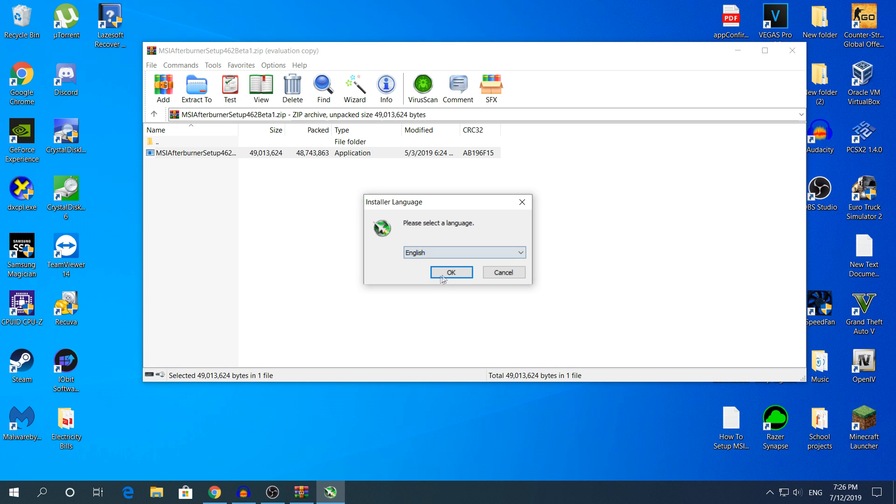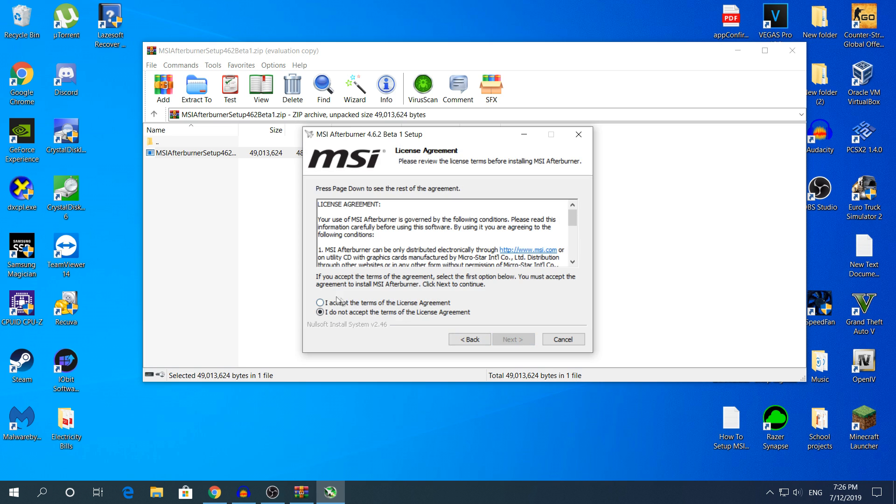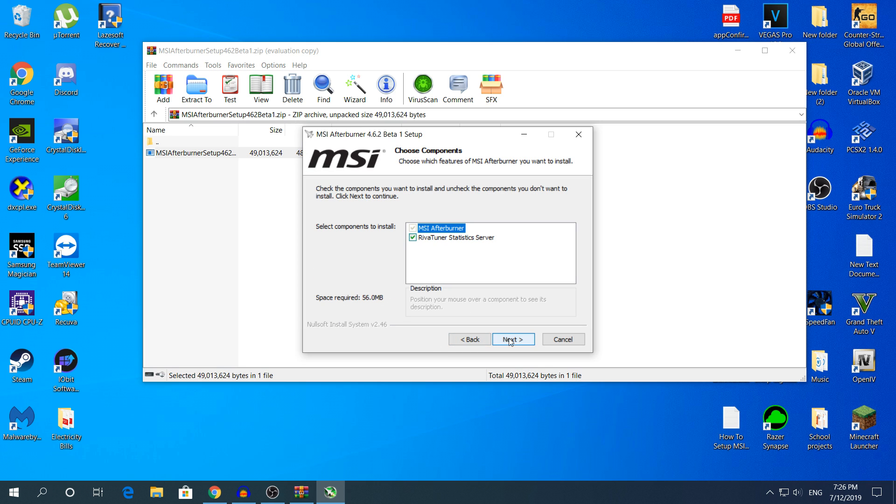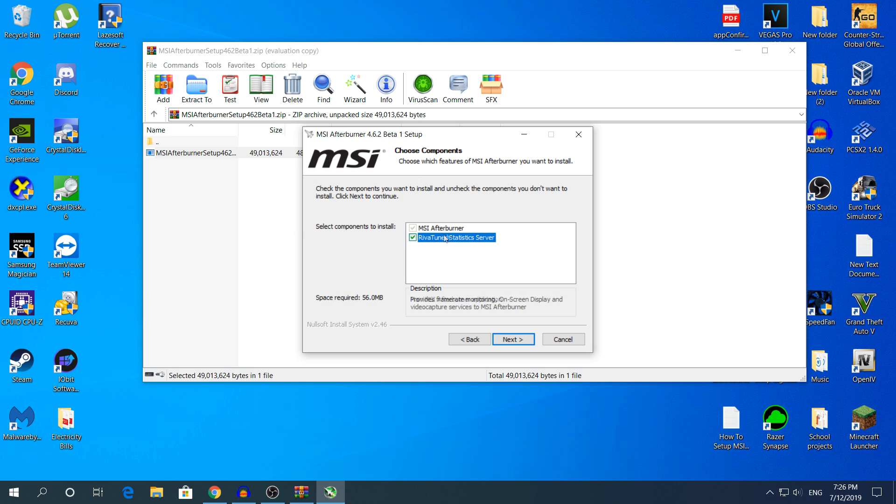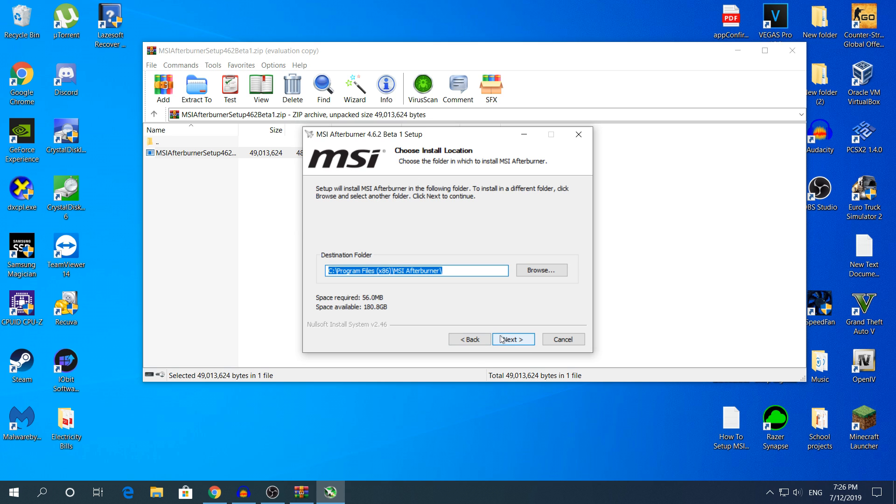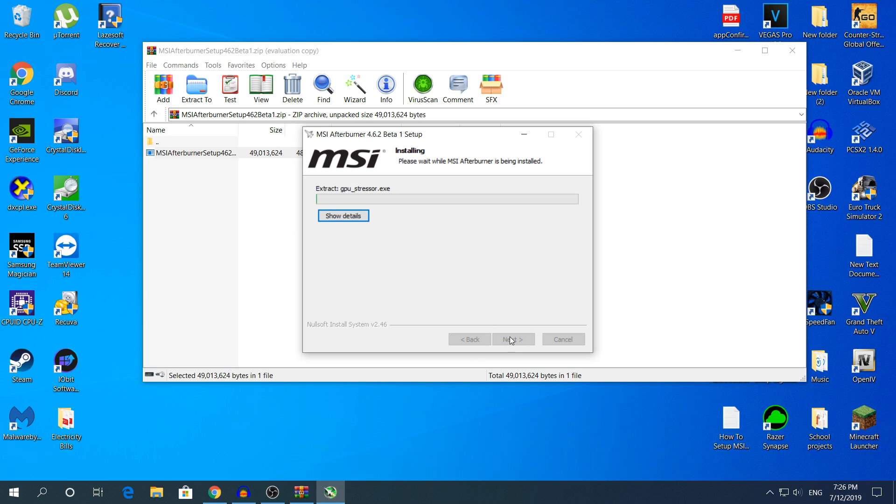Click Yes, choose your language and after that click OK, click Next, check I accept the terms of the license agreement, click Next. Here make sure you have the Riva Turner statistics server checked because if you have this unchecked you won't monitor your PC, so make sure you have this checked. After that click Next, again Next, and install.